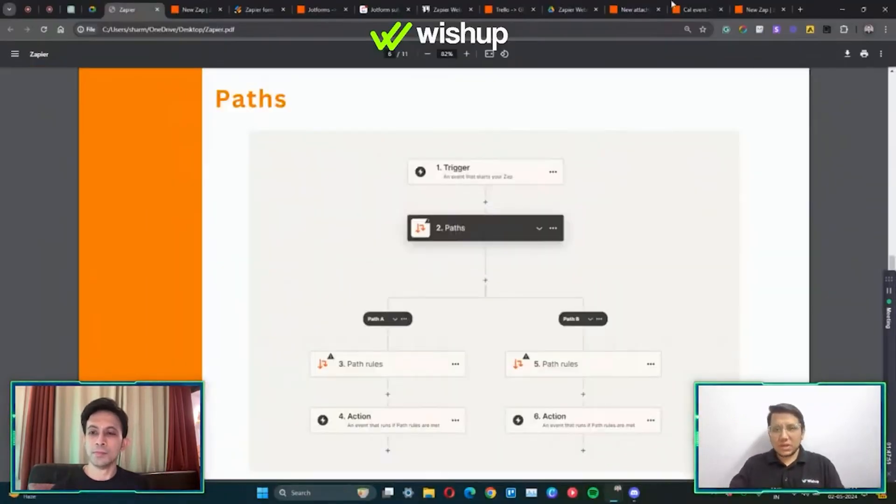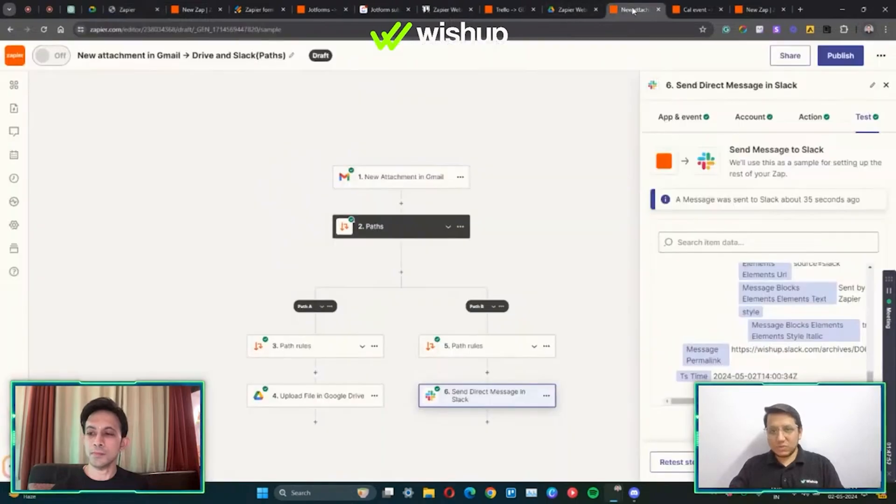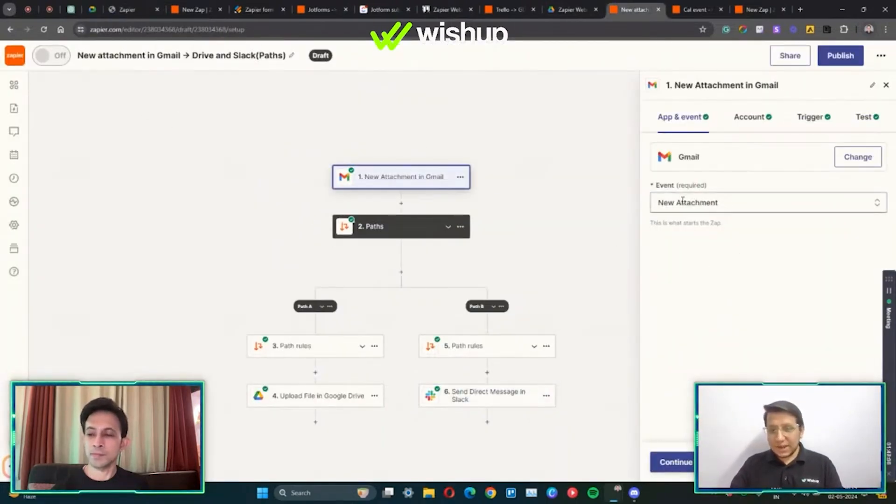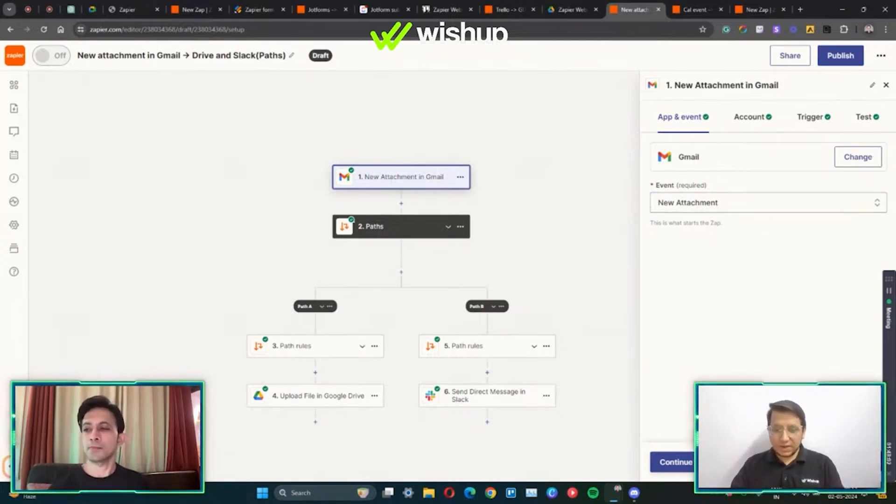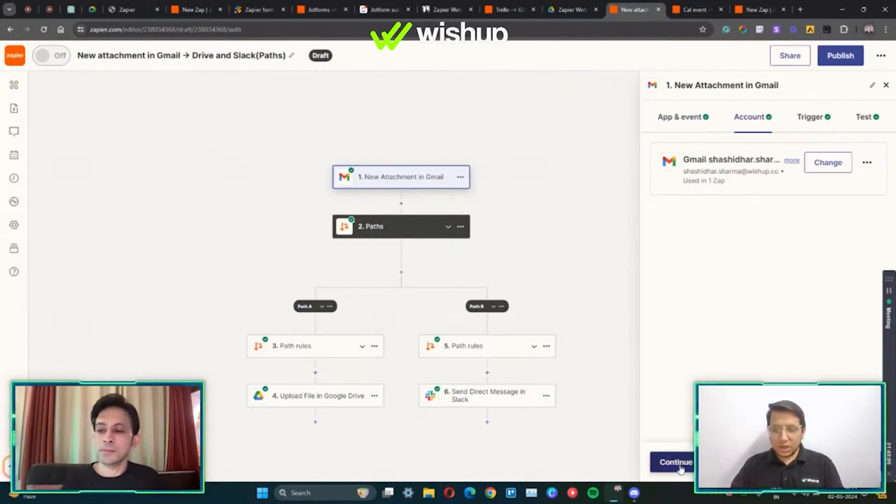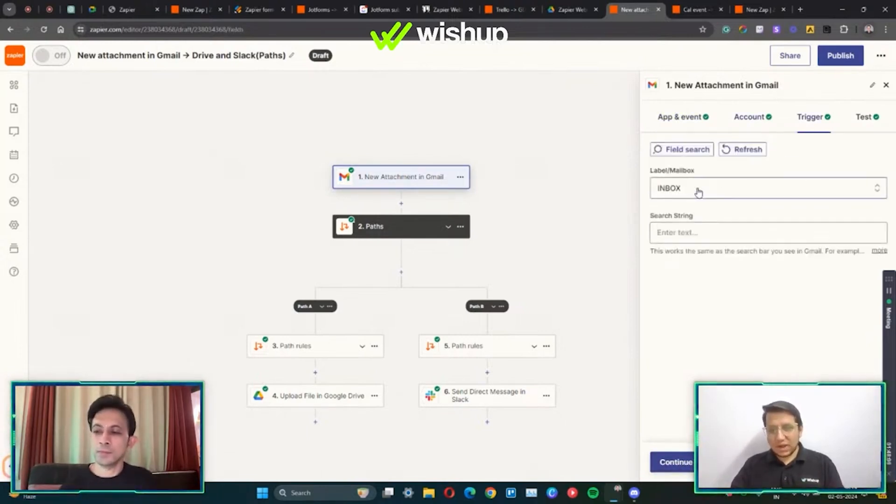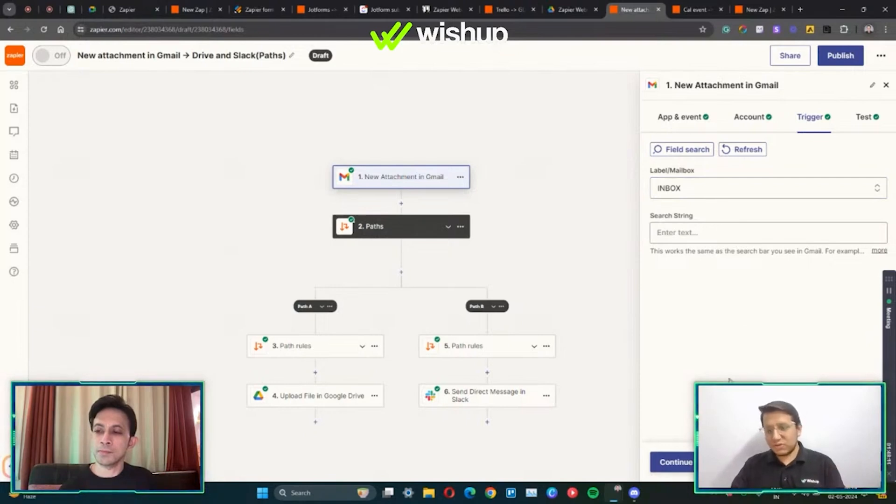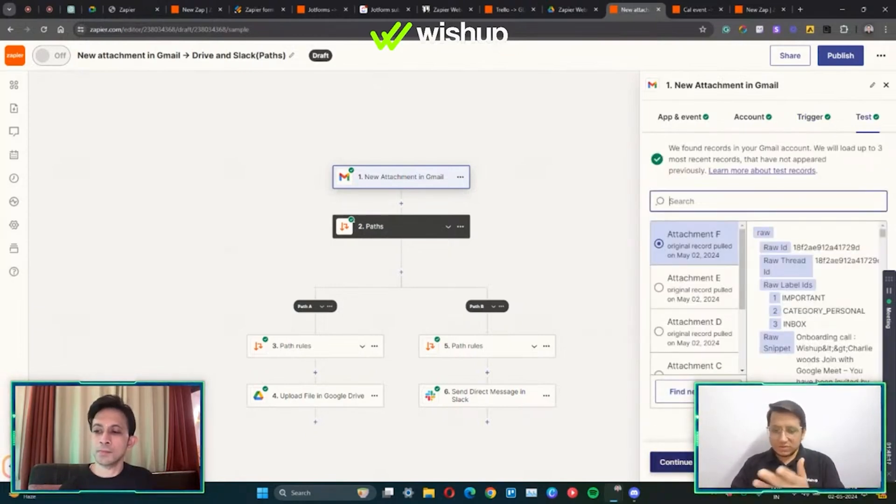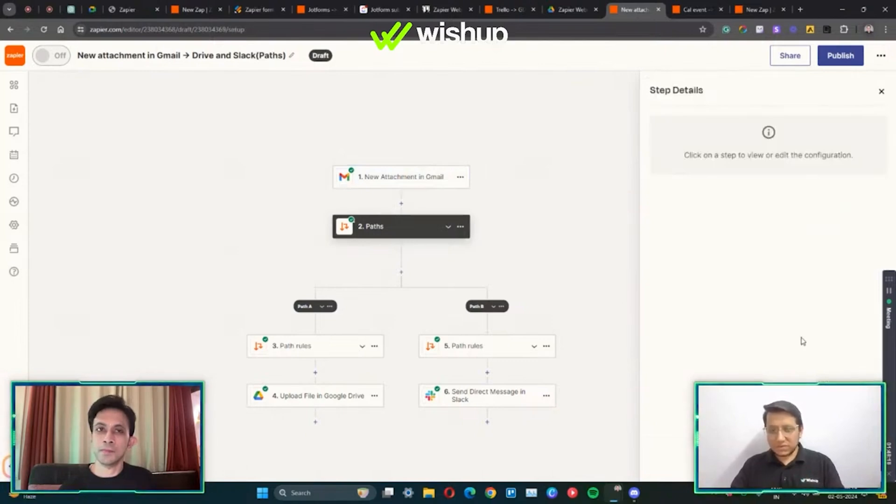You're going to see how I've created this. So what you do is you go here, you connect your Gmail and your trigger is going to be new attachment. Click on continue, you connect your account, you have to go to the inbox as soon as something hits your inbox and then you click on test.